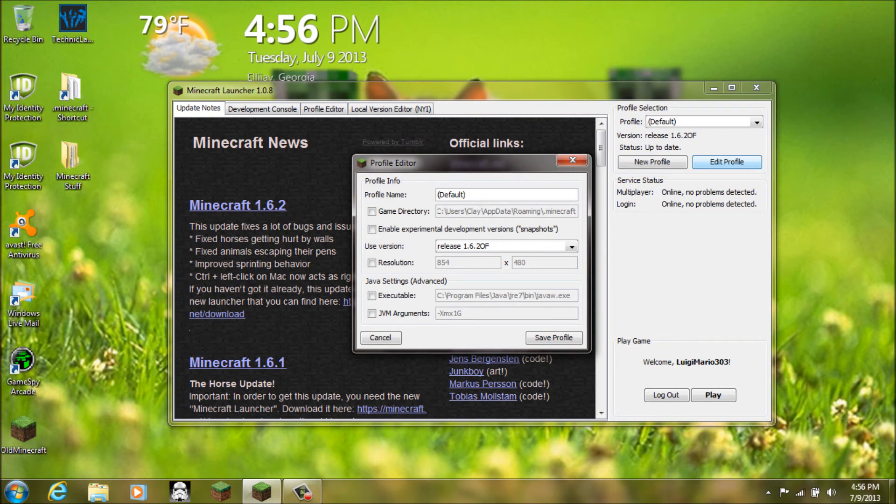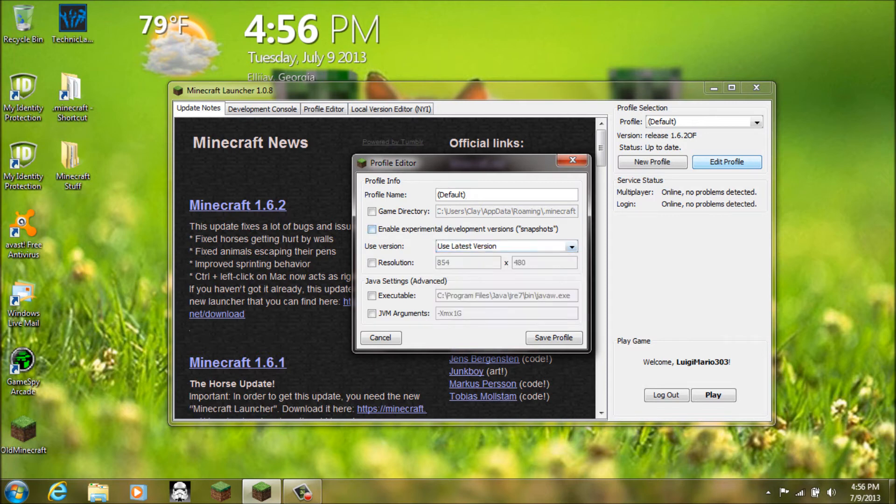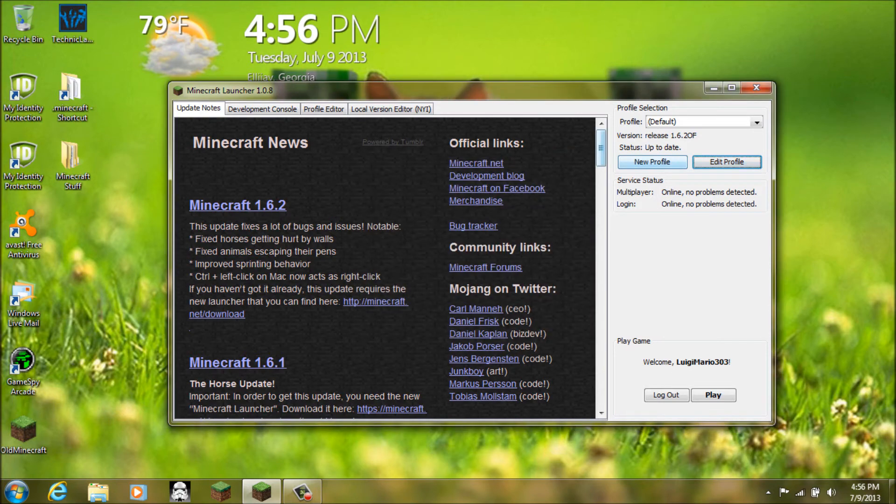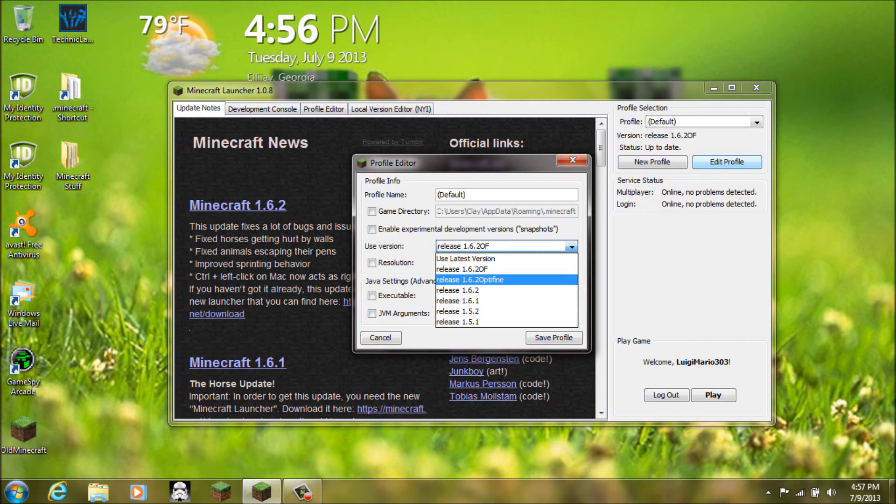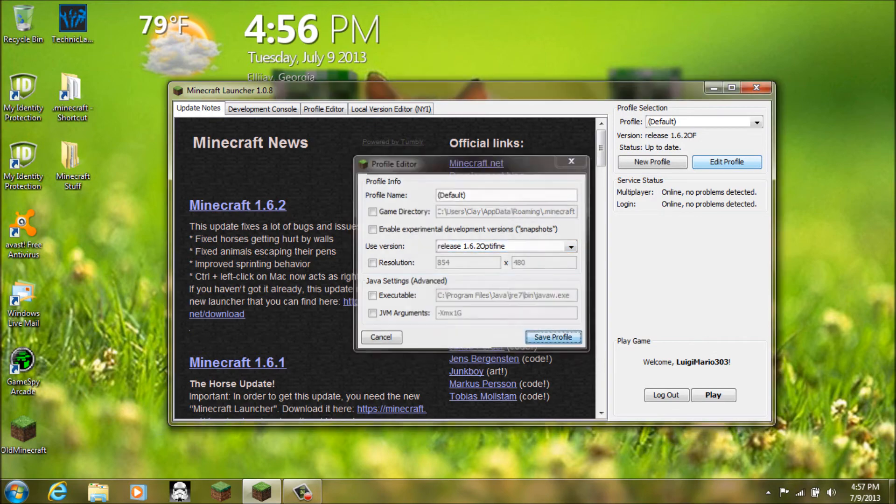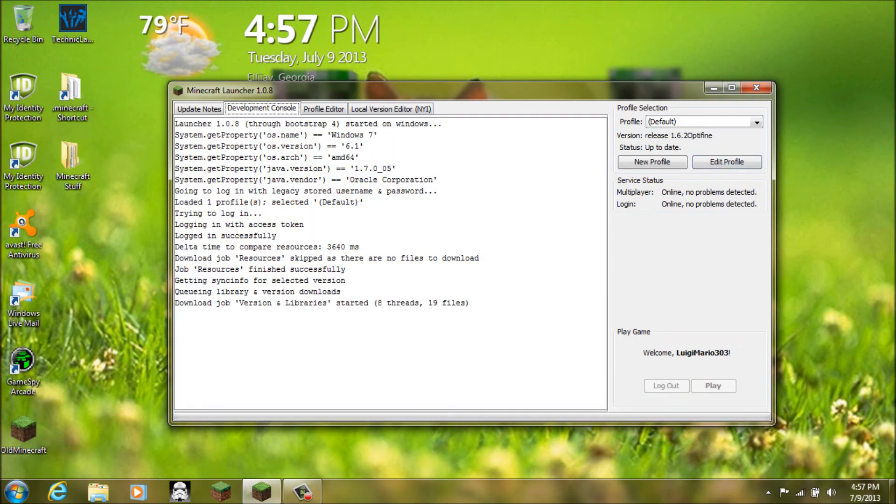Now. As you can see. Your version right here. Since I'm using like my Optifine one. When it says OF. But it will say. Here's what it'll say for you. Like. Use latest version. What you want to do is you want to click edit profile. Then you want to click this little drop down thing. Right here. You want to click the Optifine one. Or whichever one you did. Then you want to hit save profile. And then you just hit play.